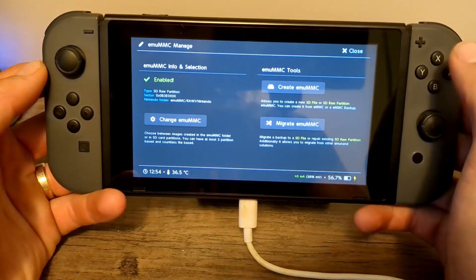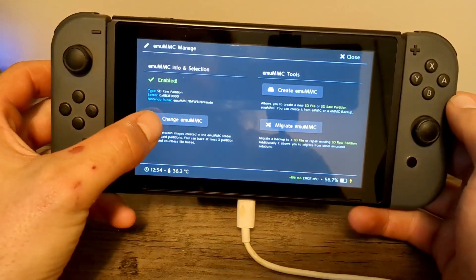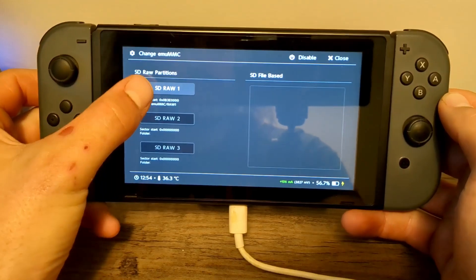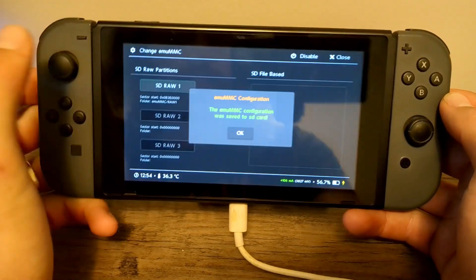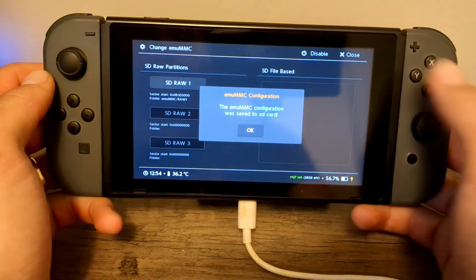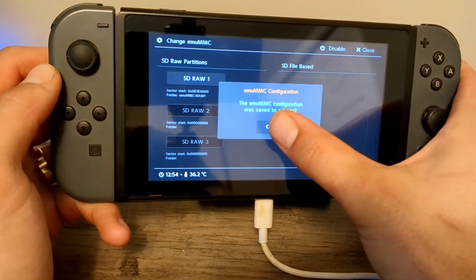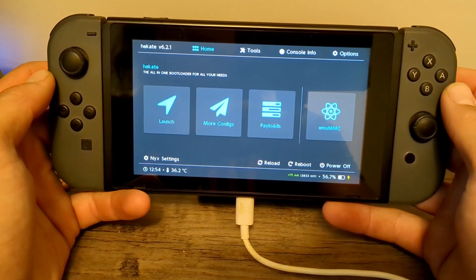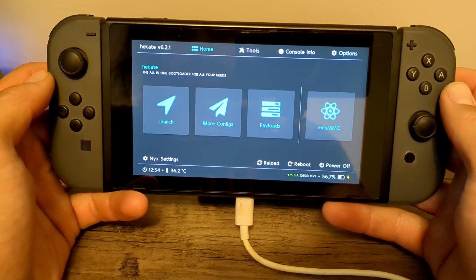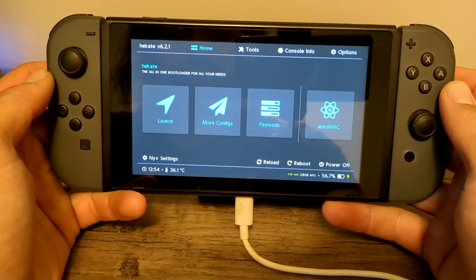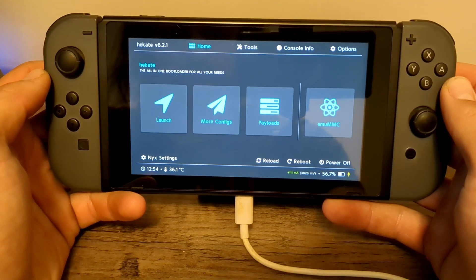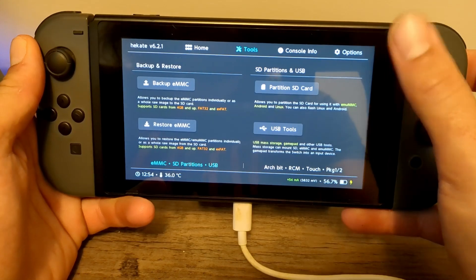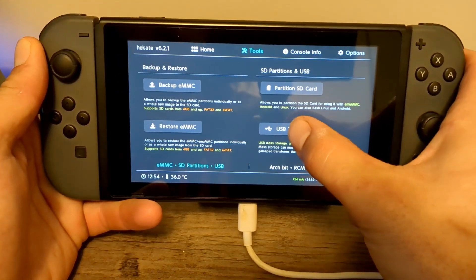Now we're going to press Close and change MU-MMC and change it to SD Raw 1. And there we go. It's saved. Press OK. Go back. And now, before we load into it, there is a very important step we have to do. We have to connect our Switch back to our PC. So go to USB Tools, SD Card.